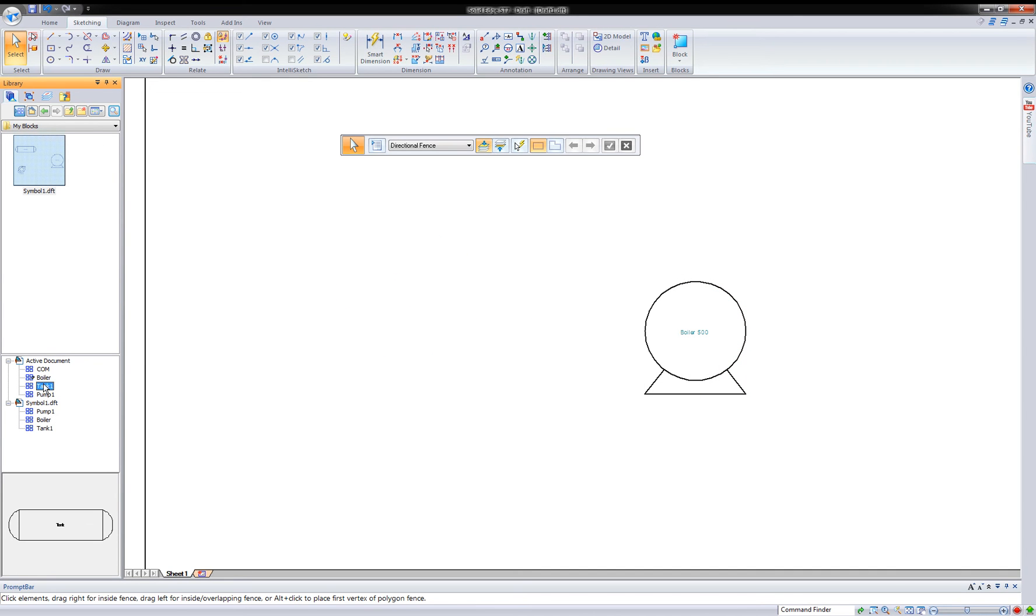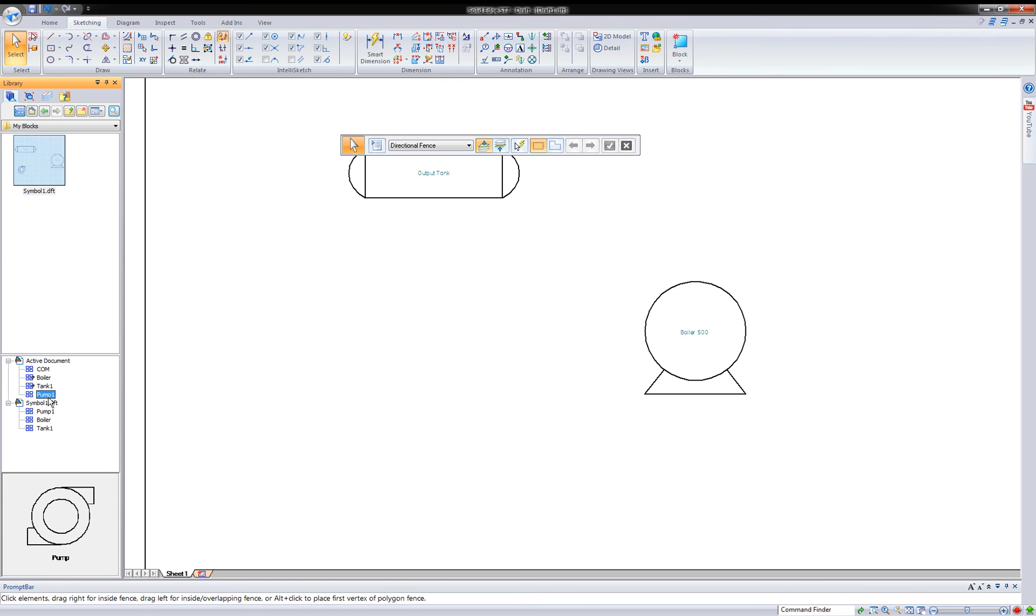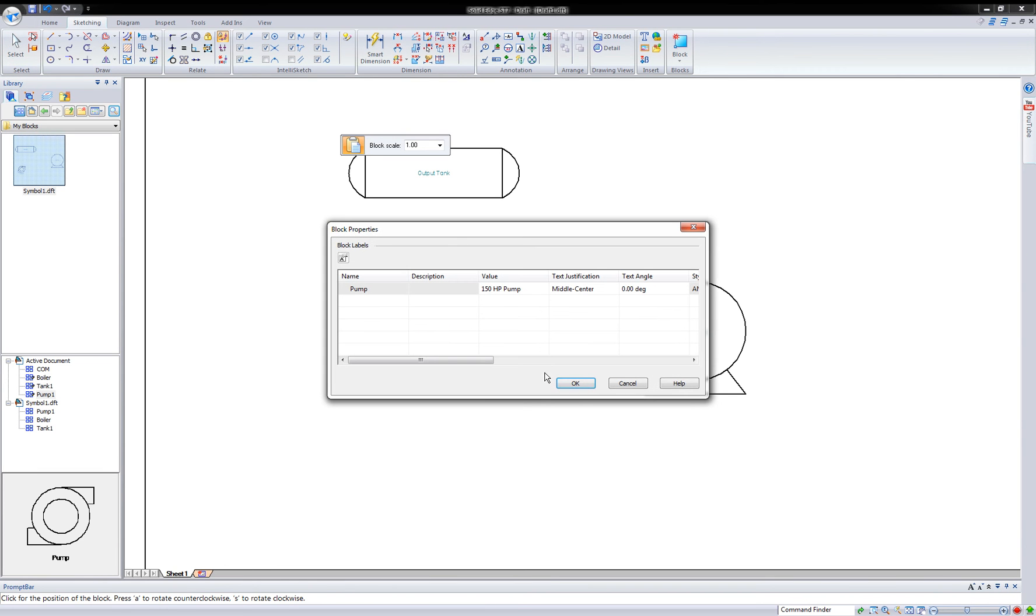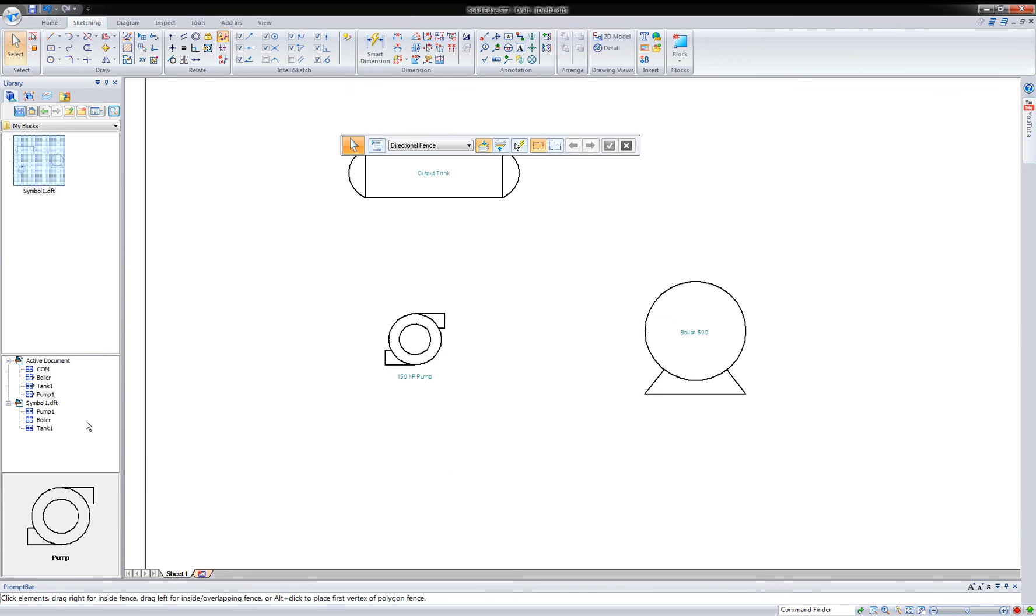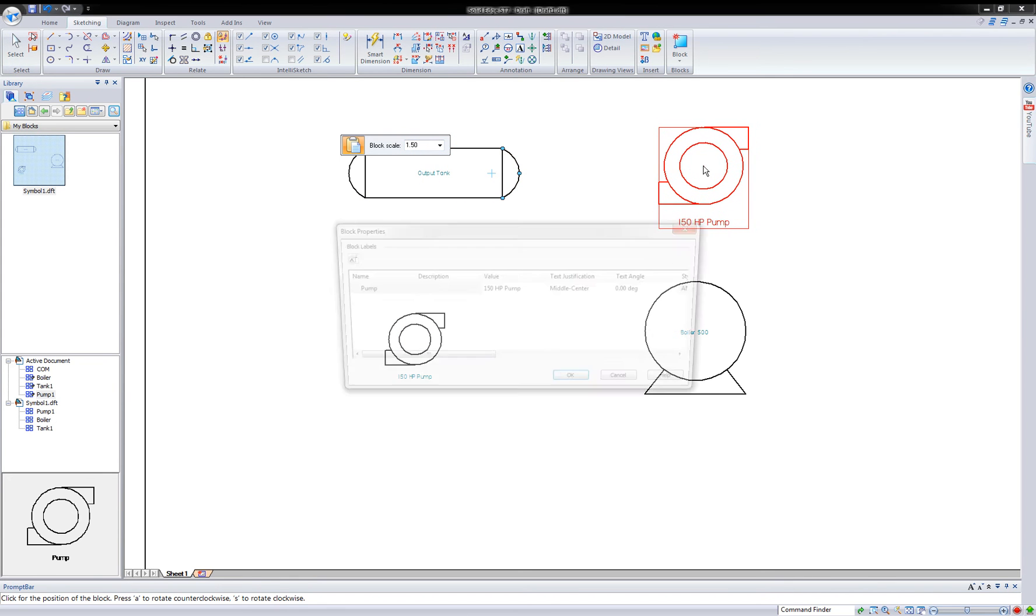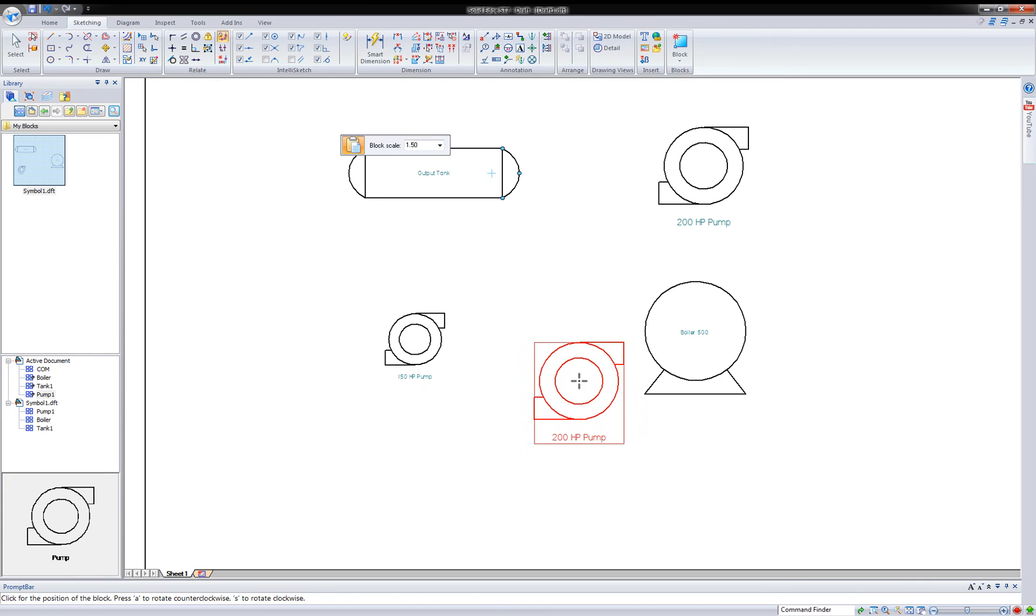And put the tank. So the tank, remember we placed it and we told it not to ask for a value. All right. So let's say I put my tank there. And the pump, pump one, let's put a pump here. And again, I told this one to ask for a value. So if I wanted to change it, I could do that. Let's go ahead and say OK. And let's place another one, a little larger scale. So let's say we have two pumps in line. Let's make this one 1.5 scale. We'll place it. And you know what? We'll call this one 200 horsepower pump. Done.